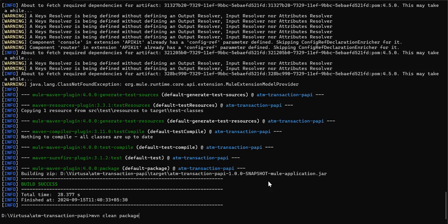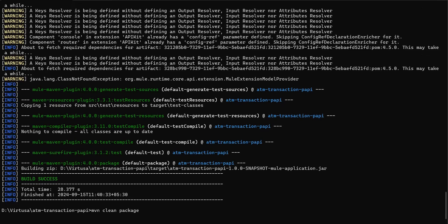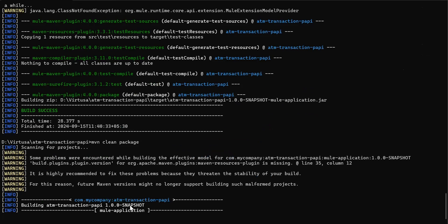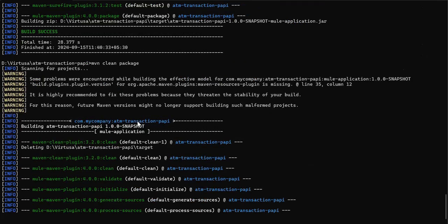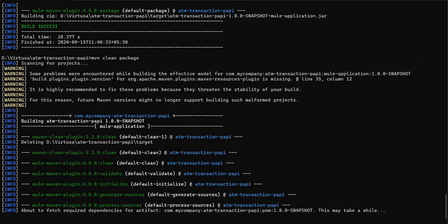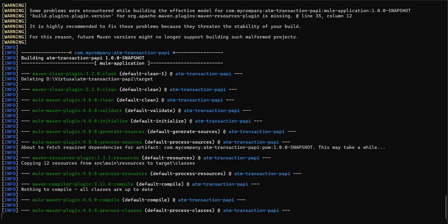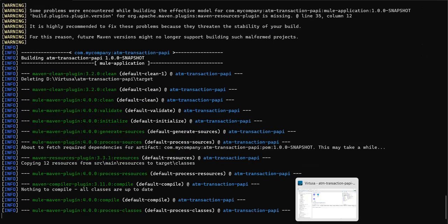Now you don't need to pass that flag. Just go ahead and say mvn clean package. Either you can pass that flag over here in the Maven command, or you can set that property inside your pom.xml.